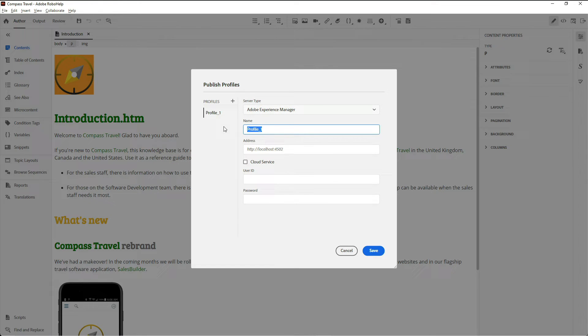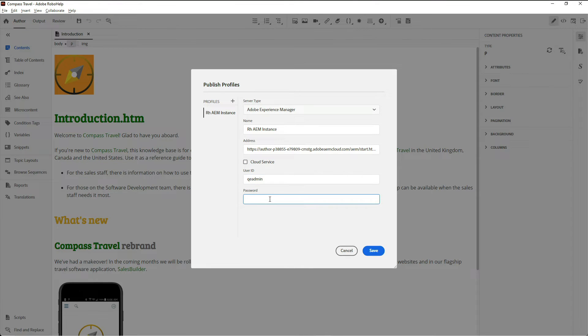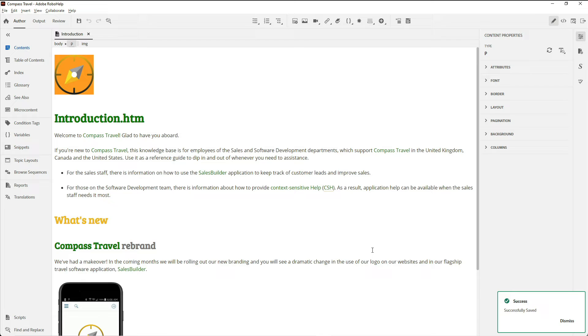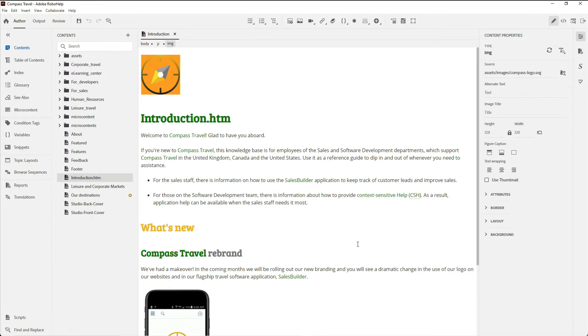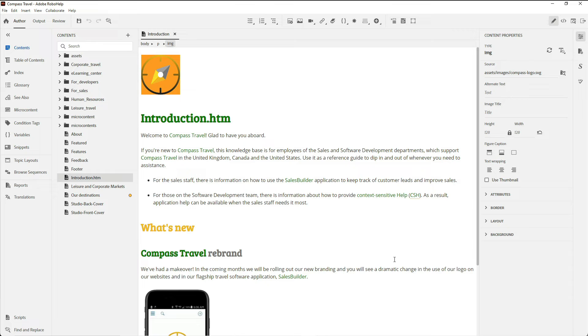Give your profile an easy-to-remember name, finish your login details for Adobe Experience Manager, and now the connection to AEM is complete.